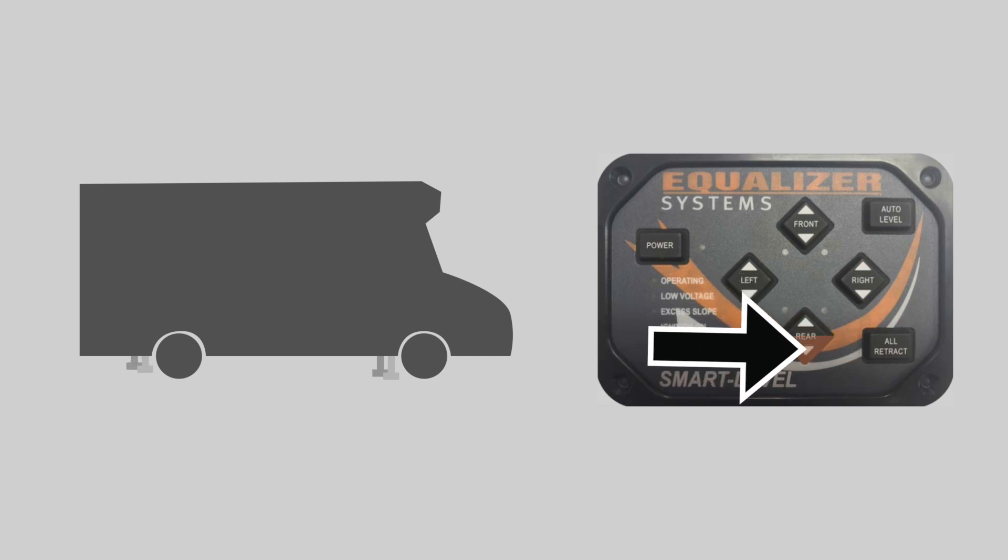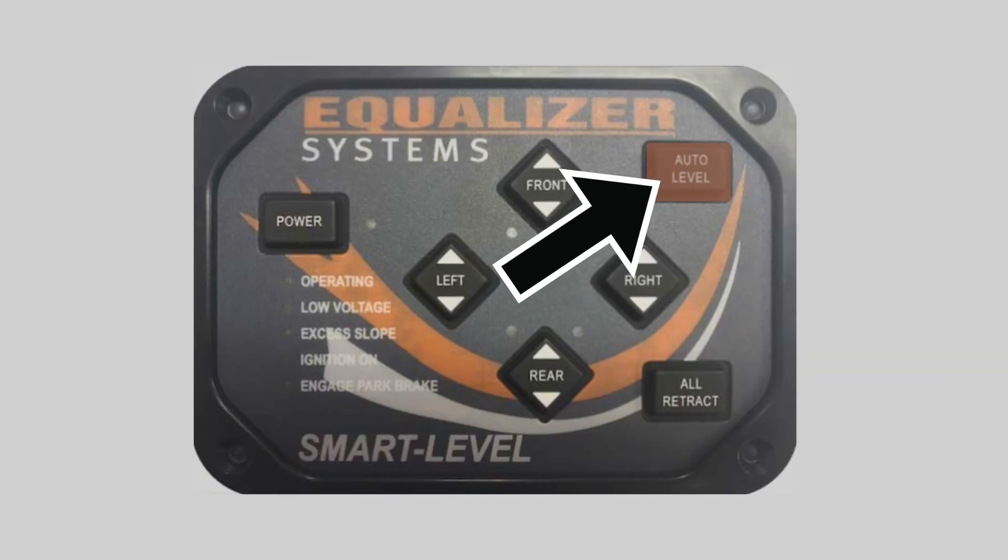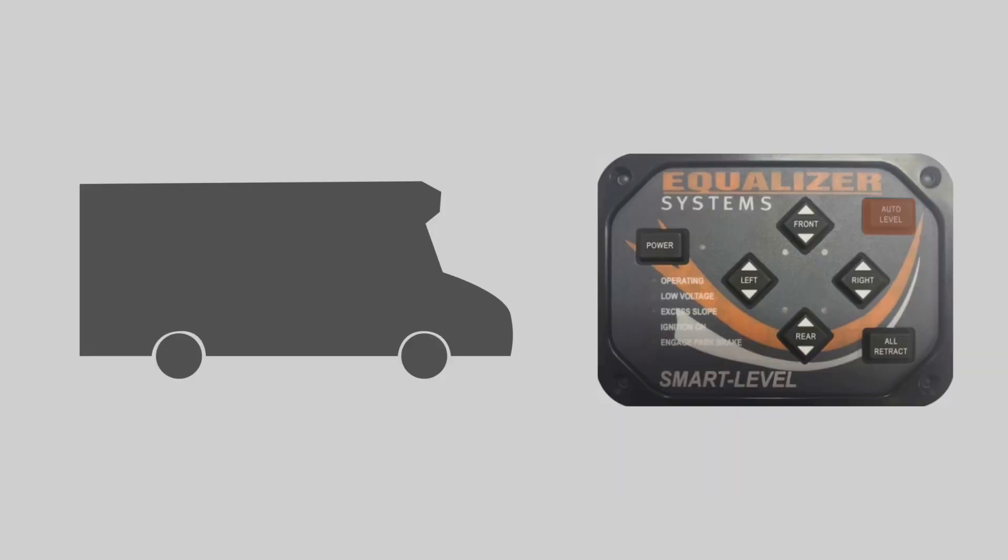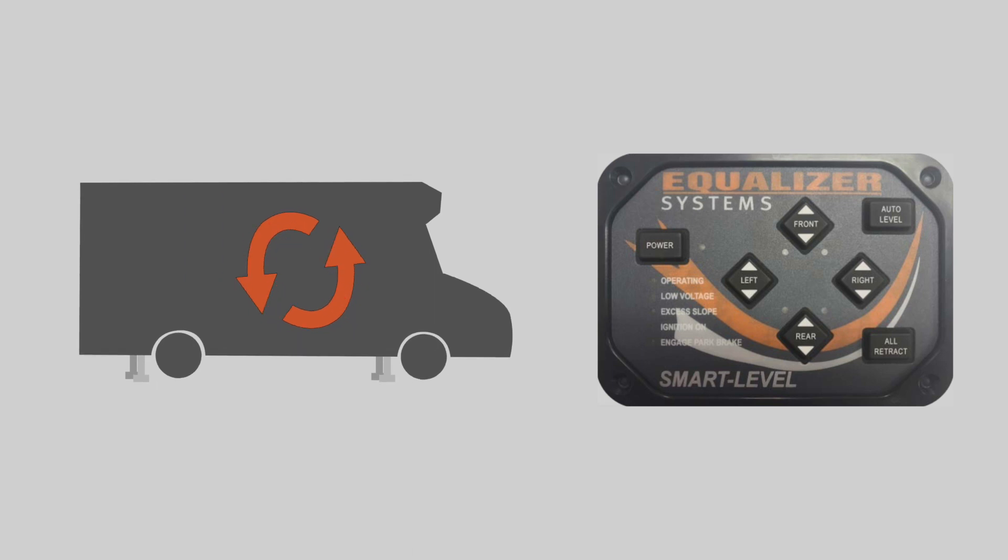But of course you don't have to do it manually. One push on the auto level button will begin the automatic operation of setting your jacks to make your coach level. Keep in mind that you don't want any movement around the coach shifting the floor's weight while this process is occurring. It's good just to sit still or do it from outside the coach.